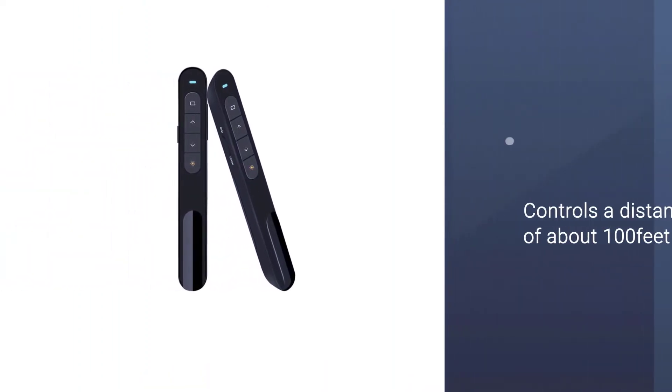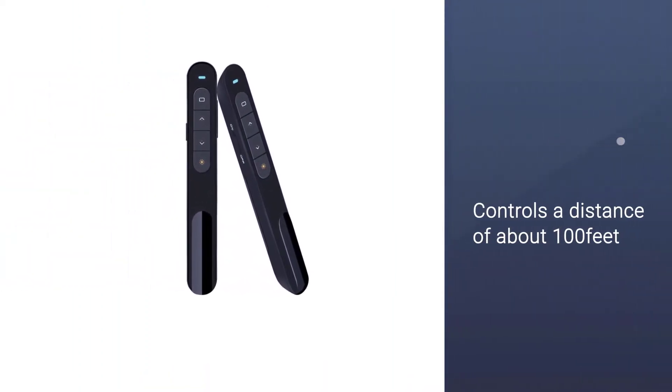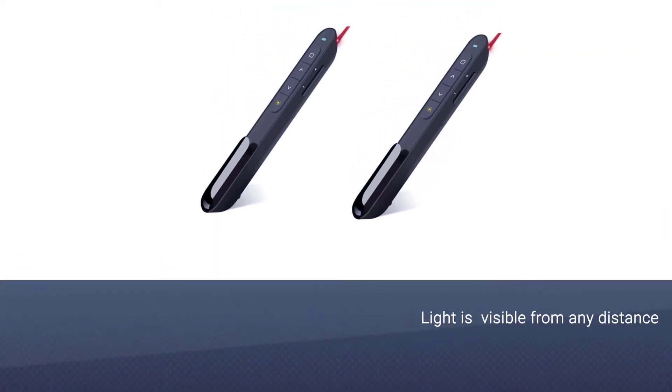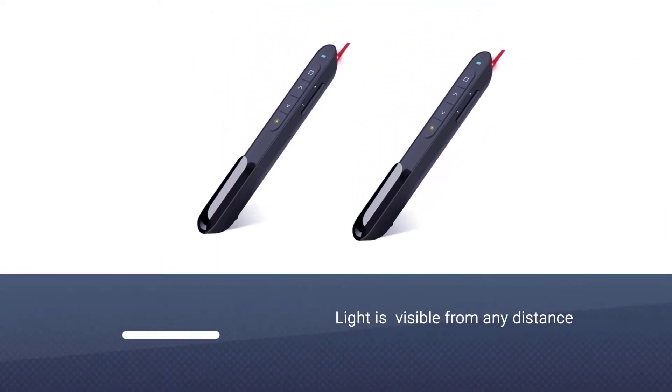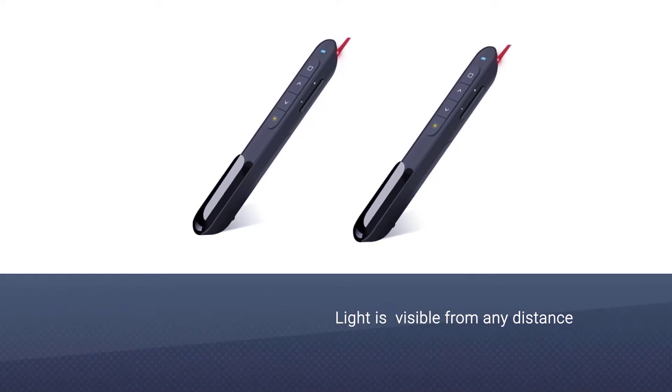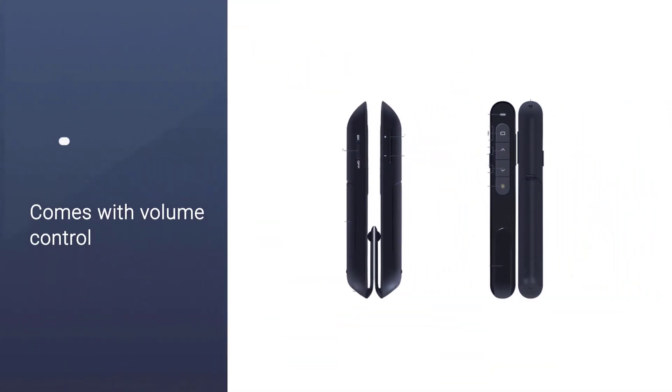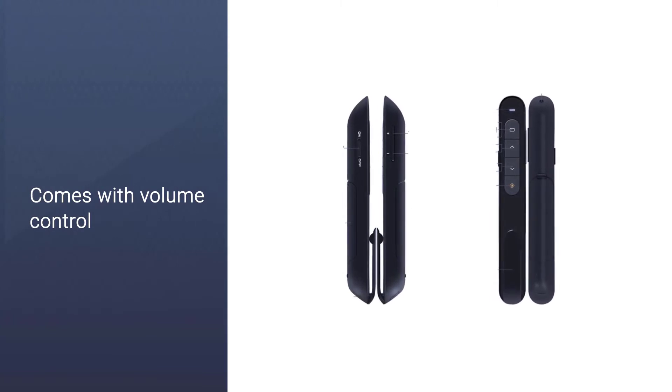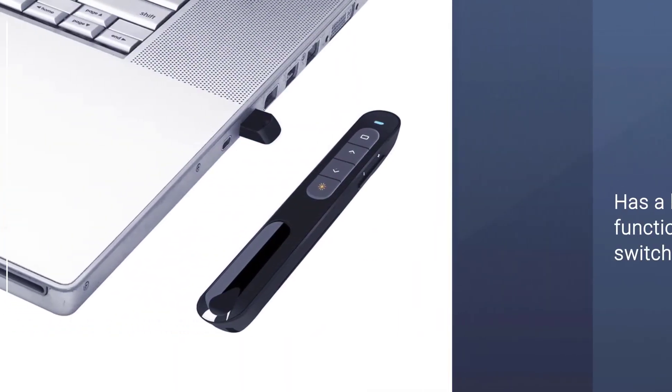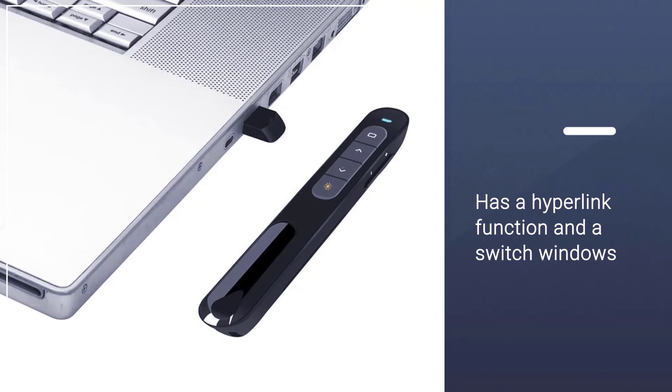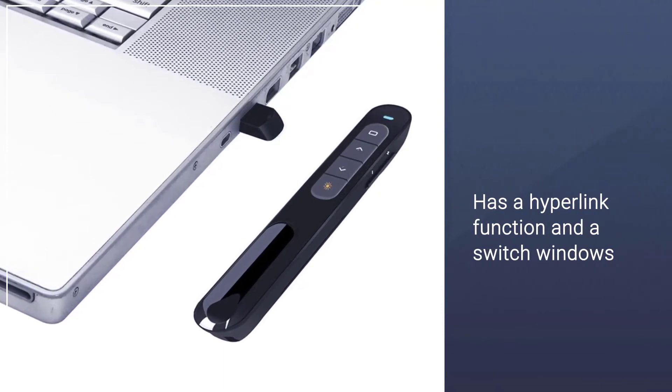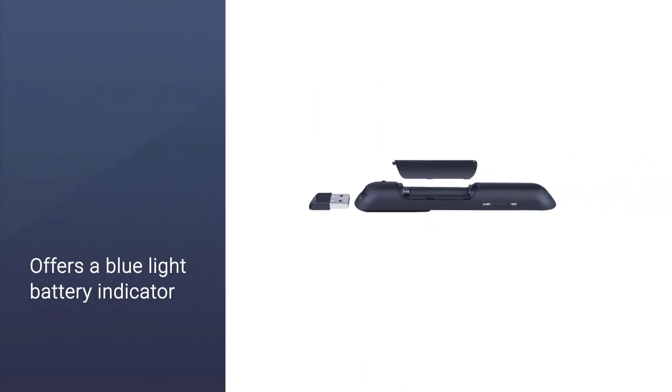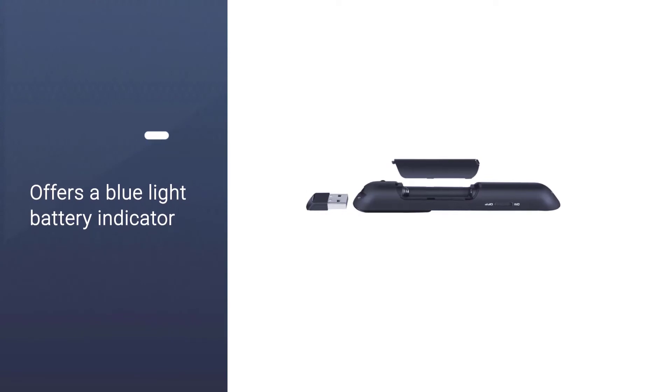It comes with volume control that lets you control your media during your presentation from a distance. It has a hyperlink function and a switch windows function. The up and down buttons feature bump designs so you can control your presentation without looking down at your pointer too often. It also includes a blue light battery indicator.